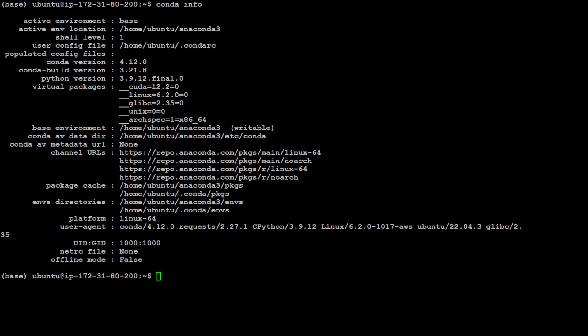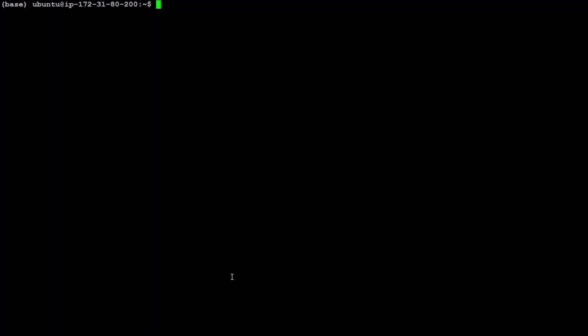Now let's create a virtual environment just to keep everything clear. So I'm just going to say conda create -n and I'll just call it dolphin and I am just going to use python=3.11, the newest version.